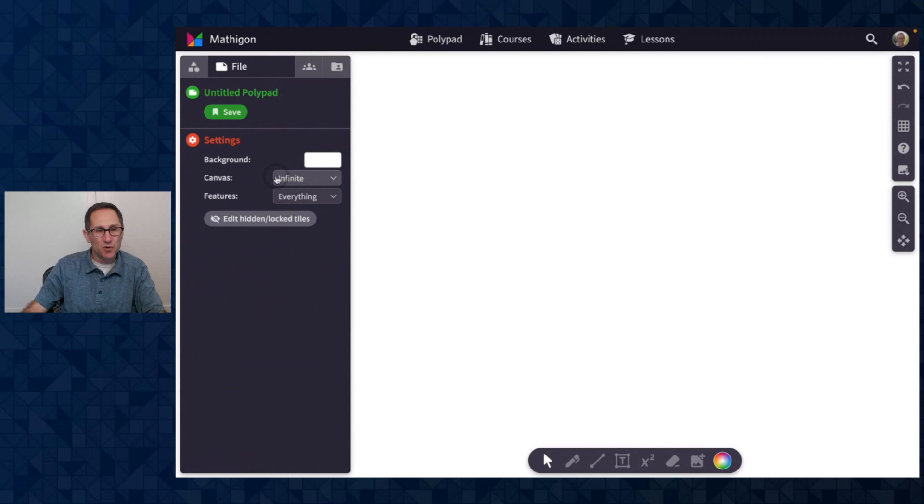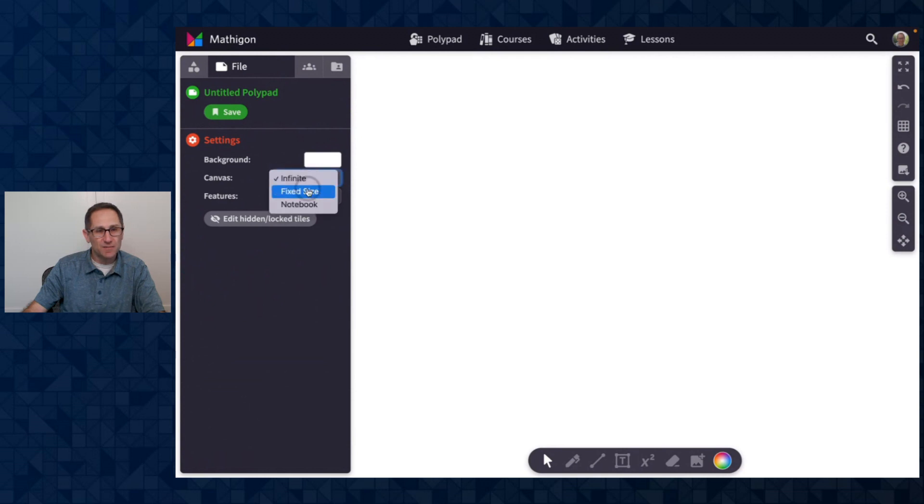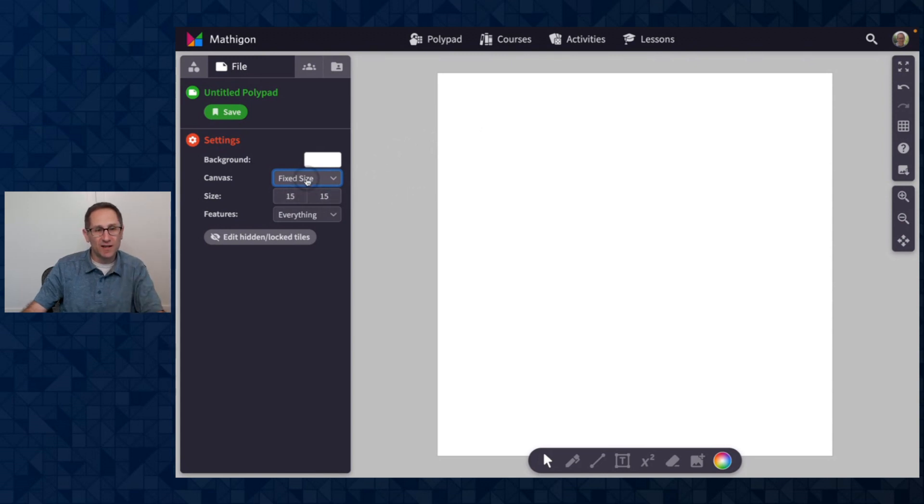And it's a small update to the options for a canvas size. So by default, it's on an infinite canvas. We have a fixed size canvas where it starts as a 15 by 15 square. You can change the width and height of that as you like.